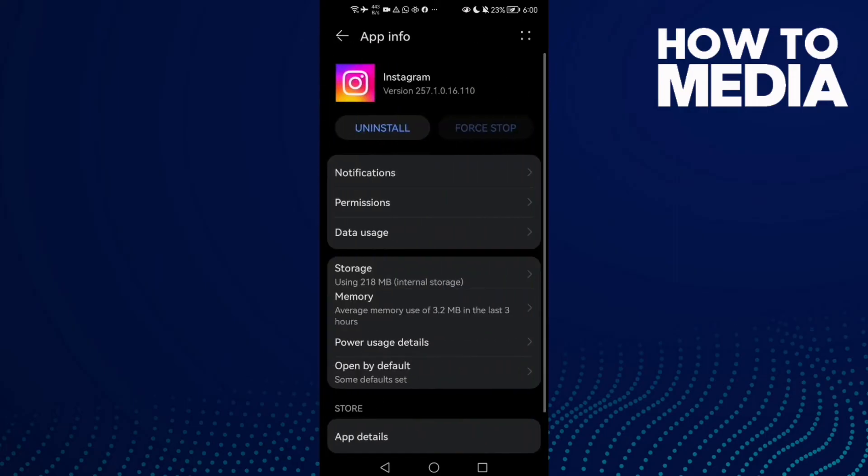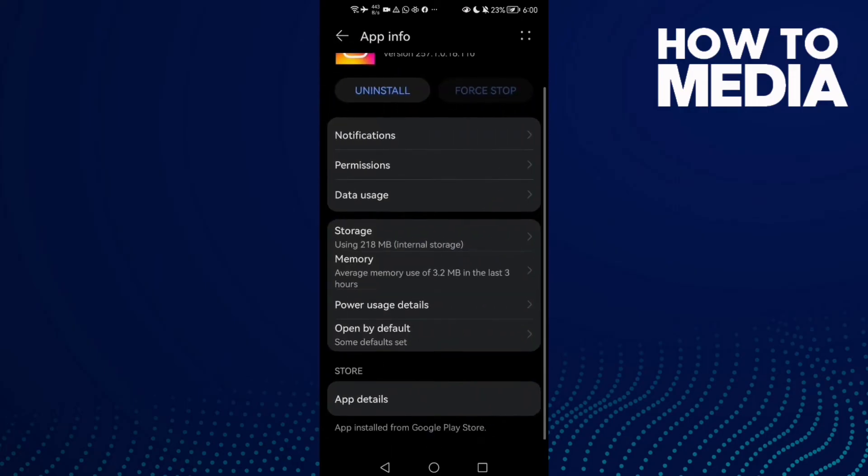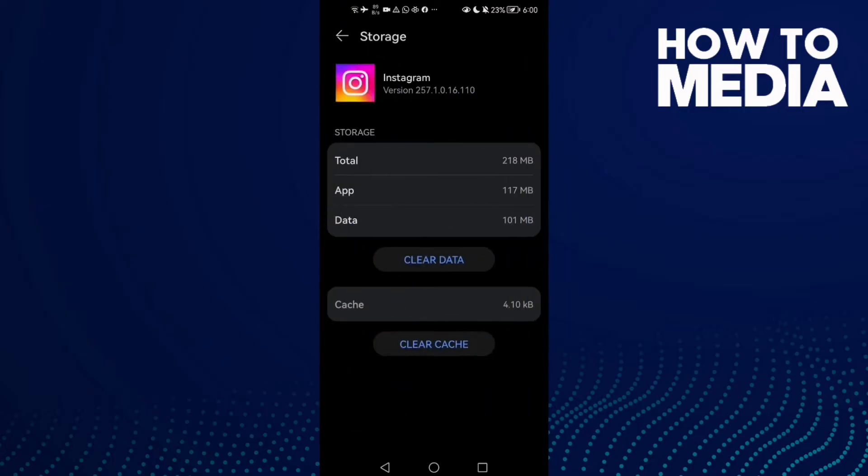Click on it and here you will find Storage. Now just click Clear Cache here.